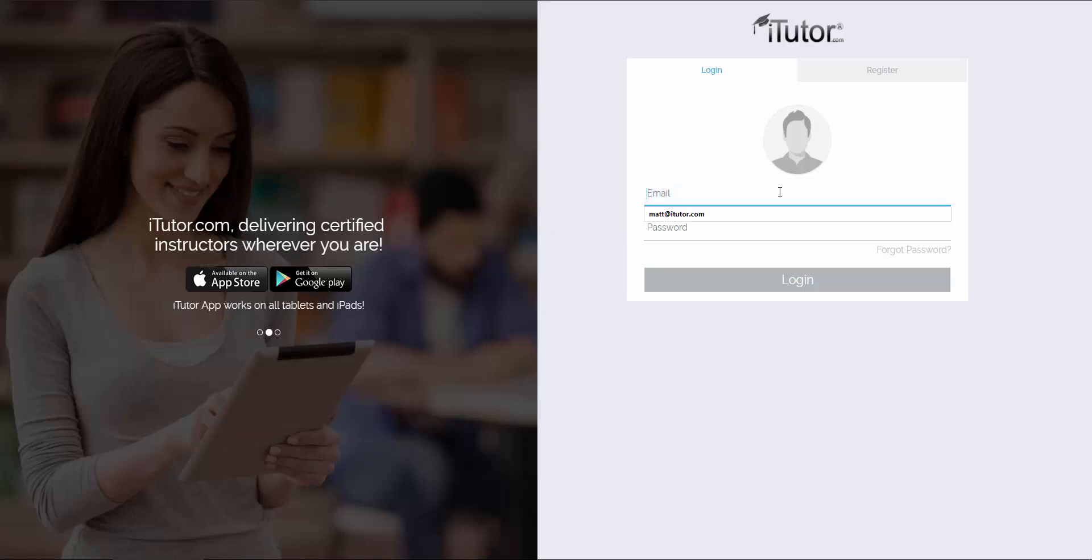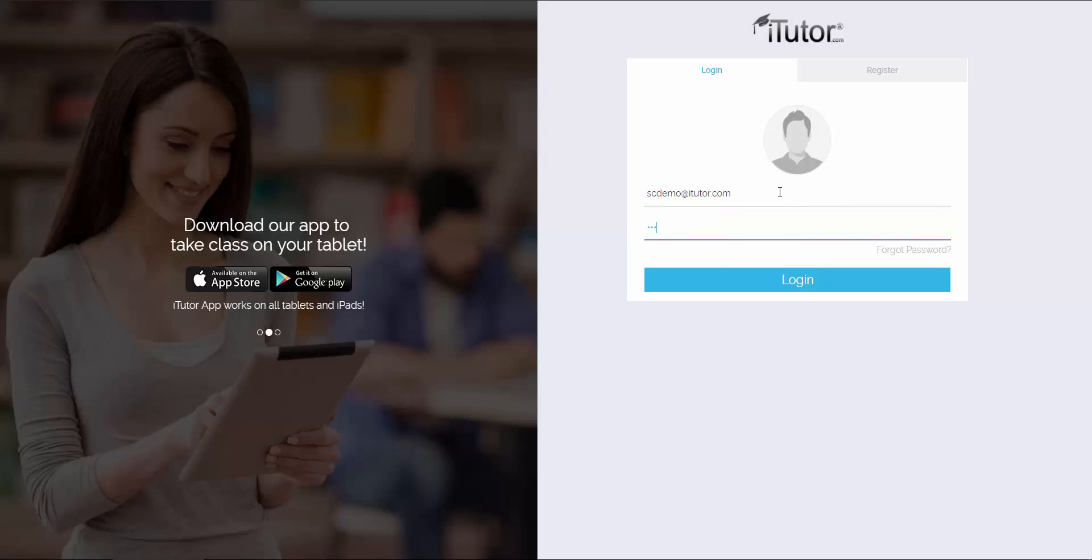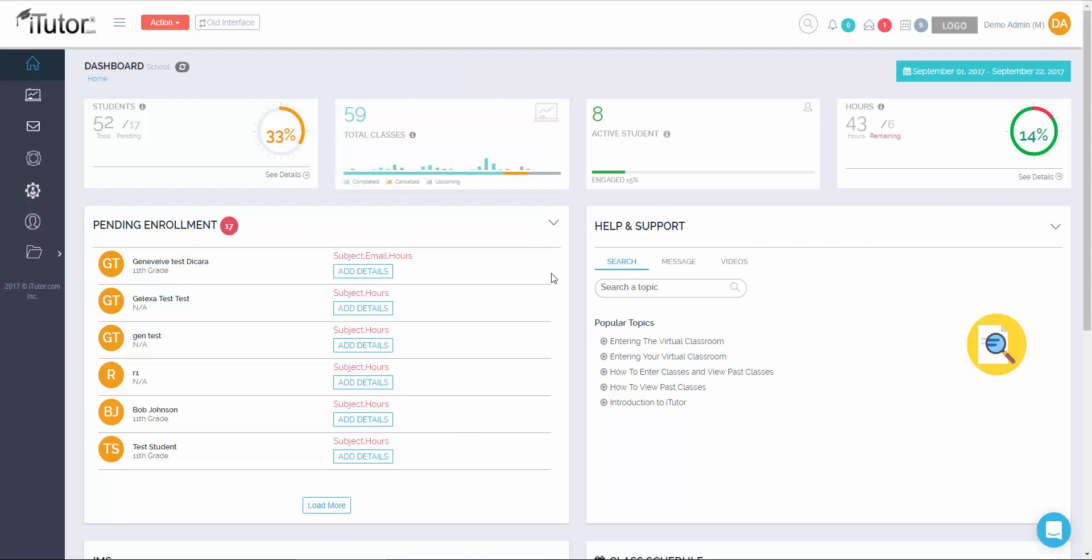What you'll want to do is enter in your email address, followed by your password, then click on enter or the login button. Once you enter your account, you'll be brought to our learning management system, the LMS.